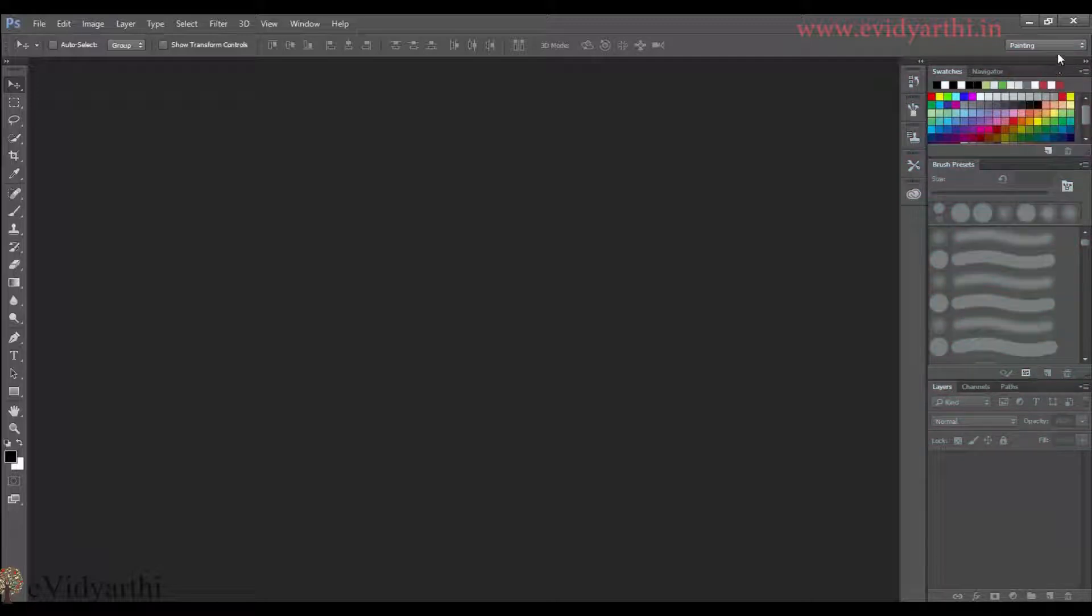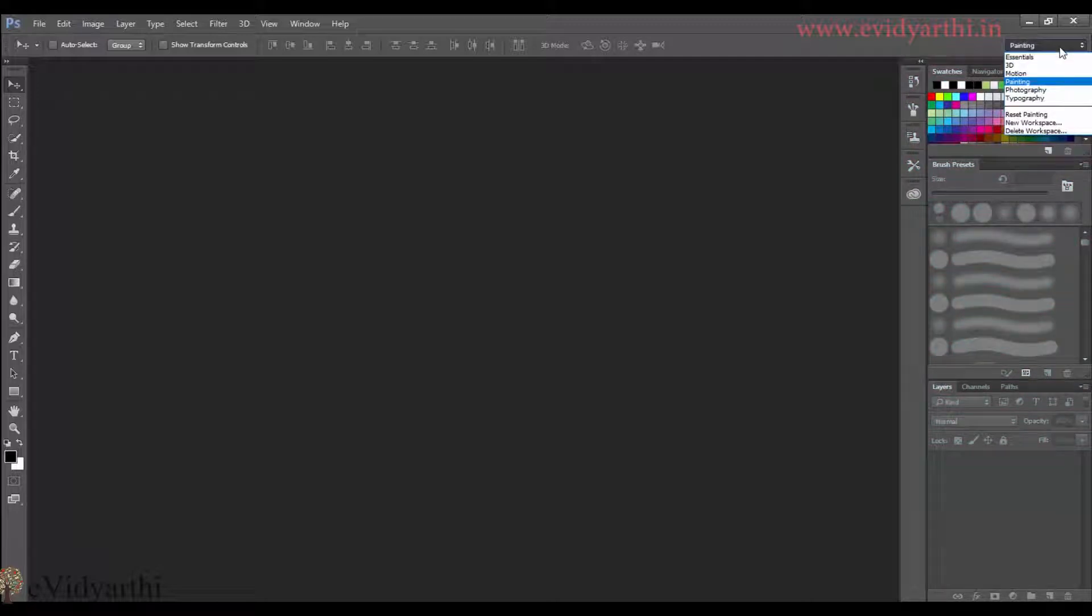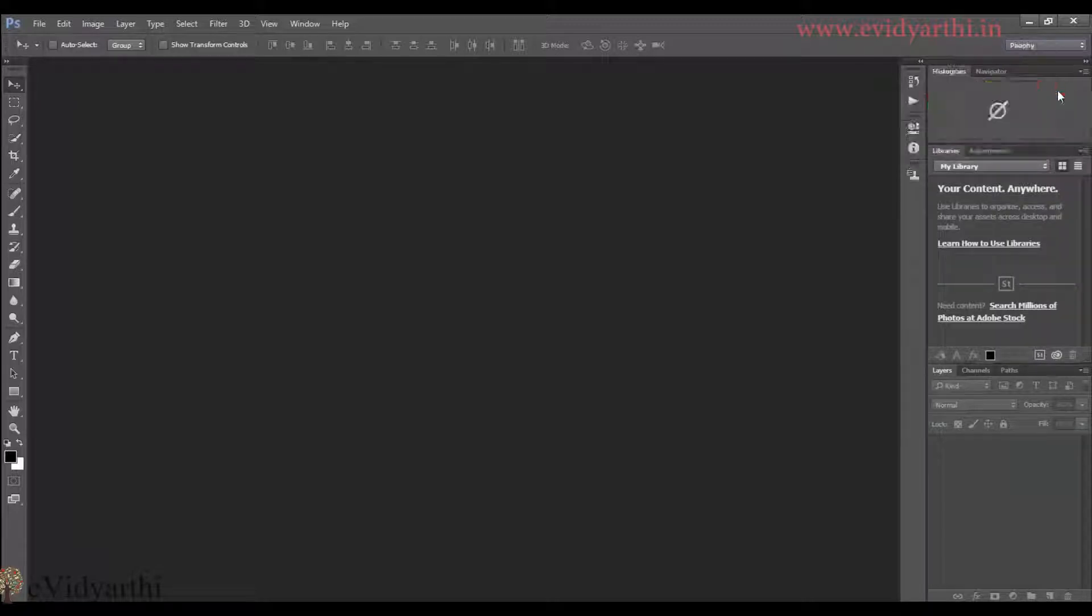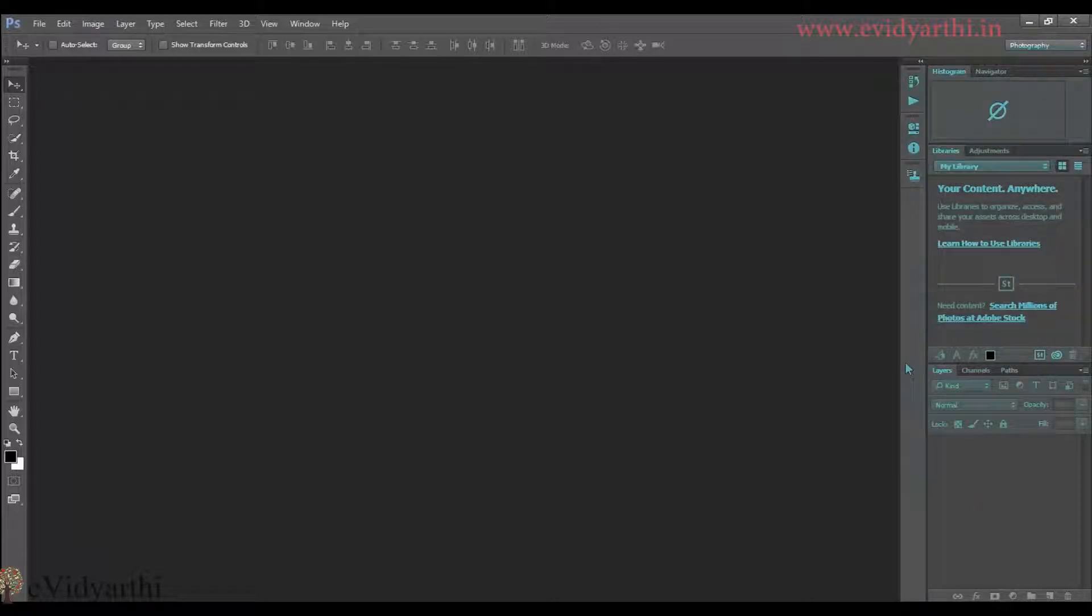Similarly, if I change here, for example, if I move to photography, you will see the panels will be displayed here which will help me in this work.